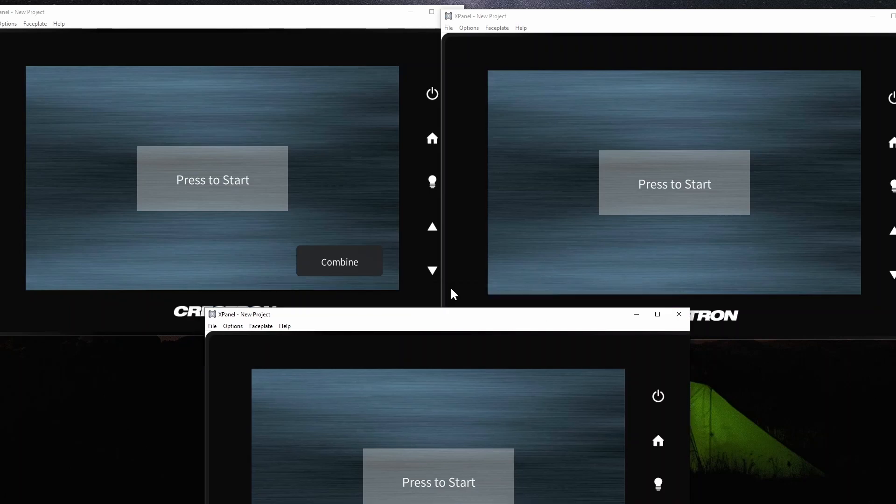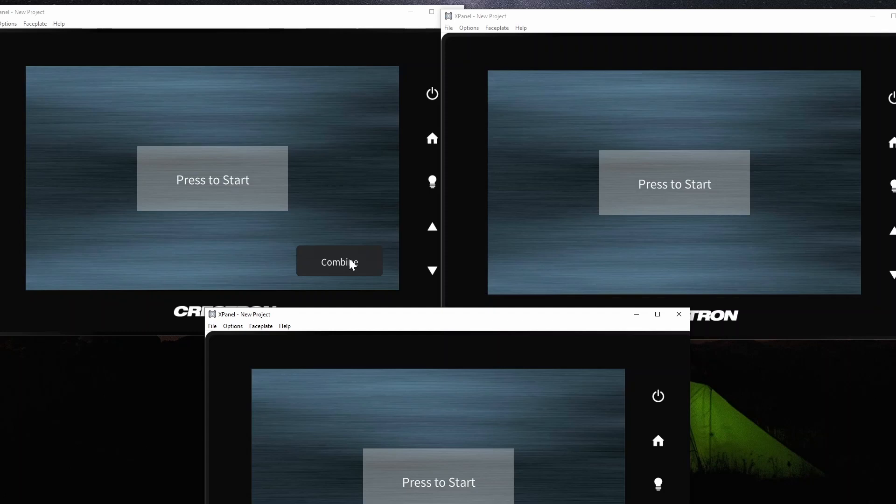What I've done is enforced combine mode, the visibility of this button, to only ever appear on room 1, so that the other rooms can't exit and enter combine mode on their own. It needs to be done from this master room. Other than that, they're very similar.